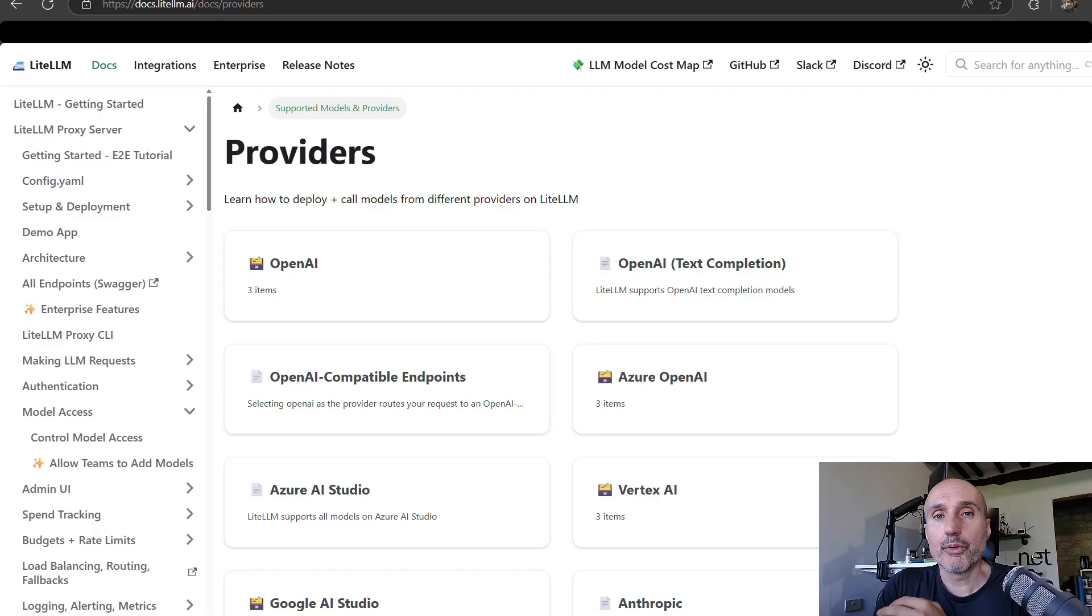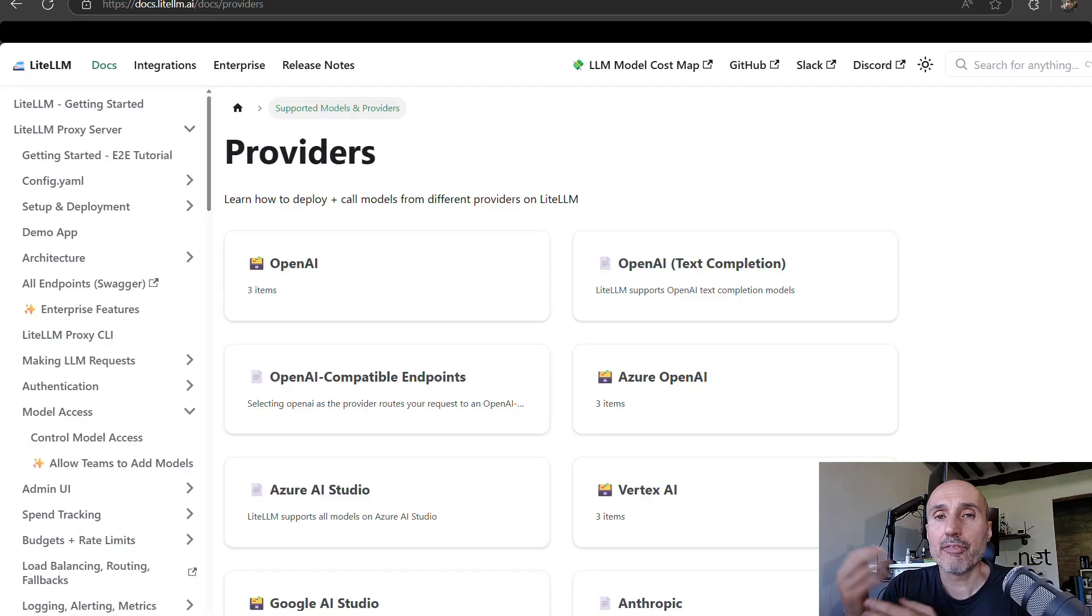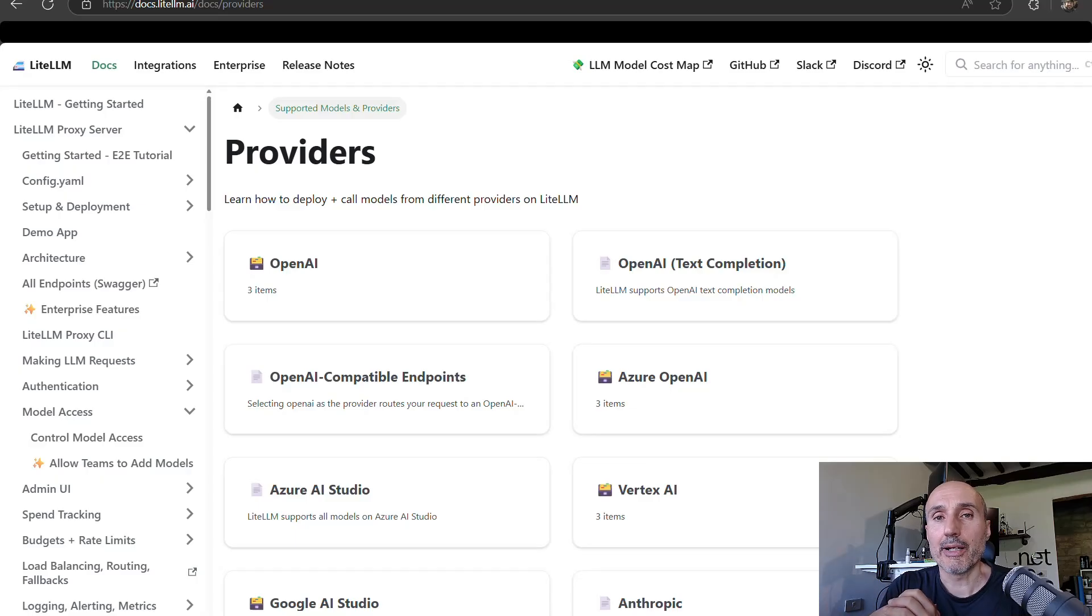To conclude, thanks to LiteLLM and OpenWebUI, I can have a nice local running interface that accesses multiple APIs. So I can use multiple large language models with a single unified UI, compare answers,